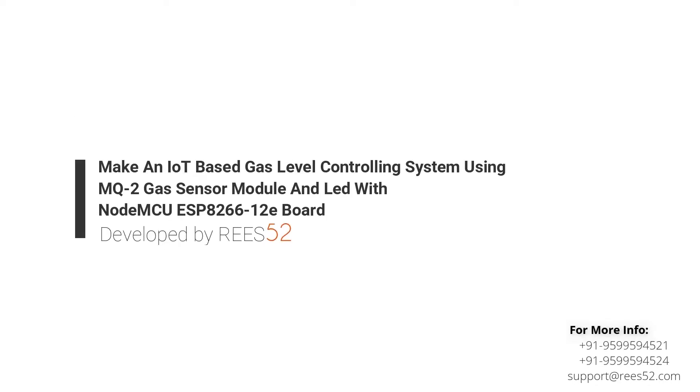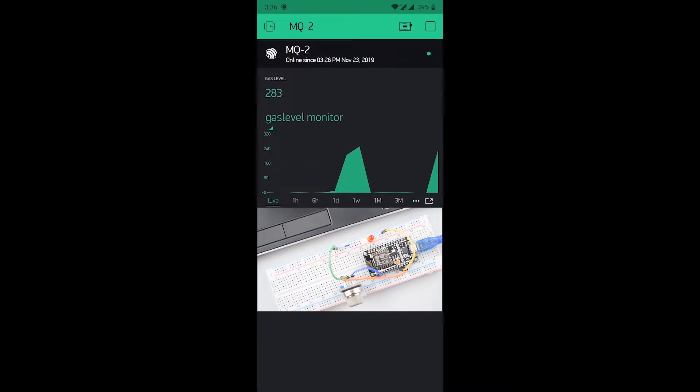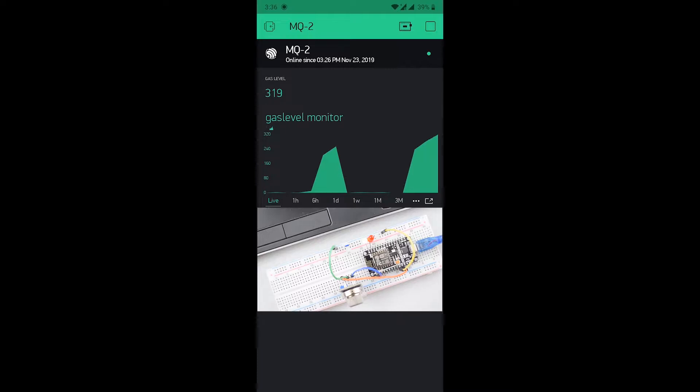Hello everyone, welcome to our channel Lease52 that is all about DIY electronics projects with Arduino, Raspberry Pi, ESP8266 and other popular boards.